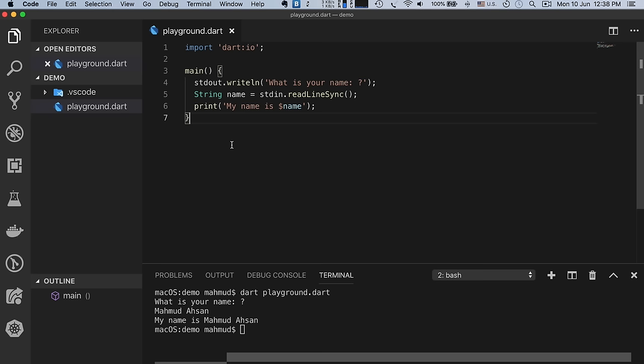There is another loop called the for-in loop. Suppose we have an array: 'var numbers = [1, 2, 3]'. To print all values using for-in: 'for (var n in numbers) { print(n); }'. The value of n is 1 the first time, 2 the second time, and 3 the third time — it executes as long as the array contains values. Running shows 1, 2, 3.